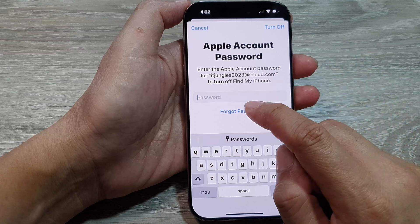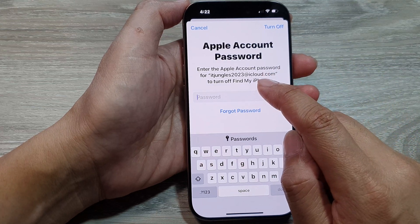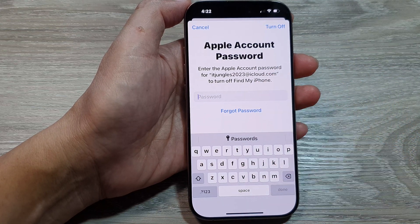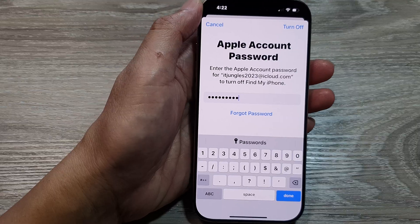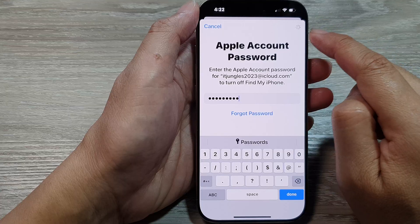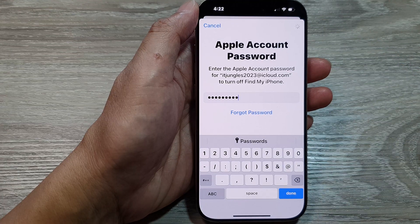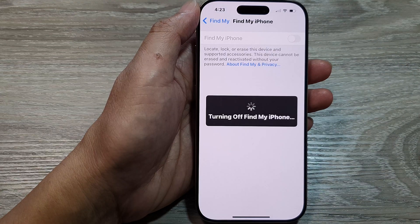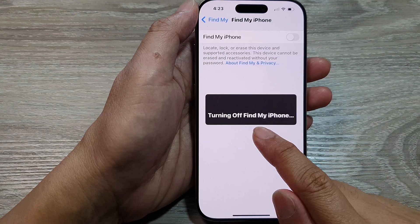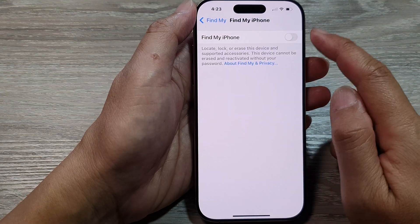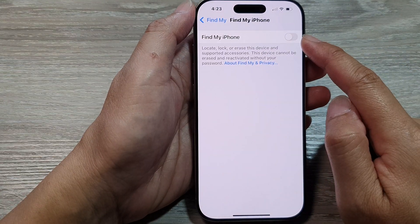When you turn it off, you need to enter your Apple account password. Put in your account password and then tap on the Turn Off button. And that's it — Find My iPhone is now turned off.